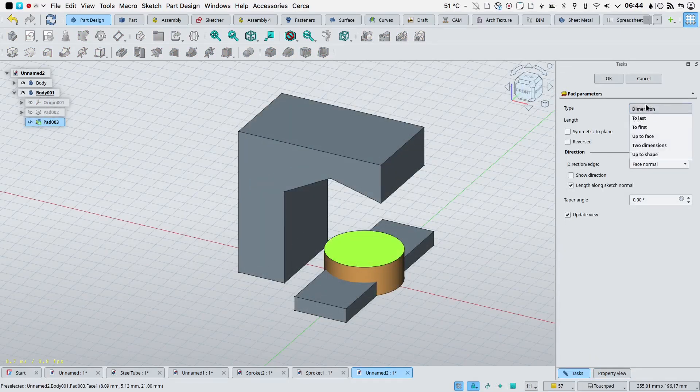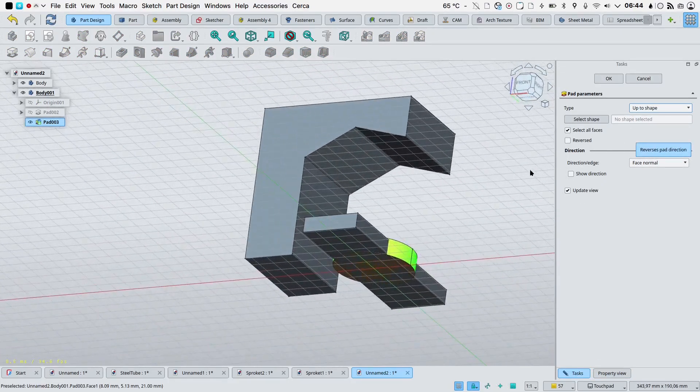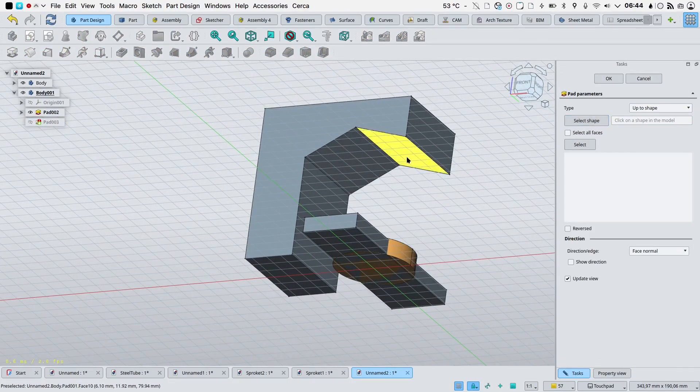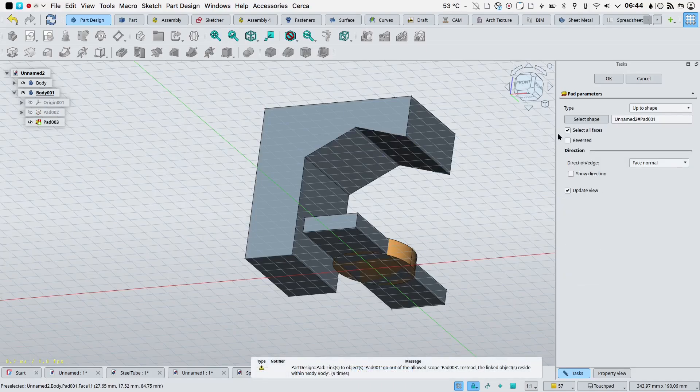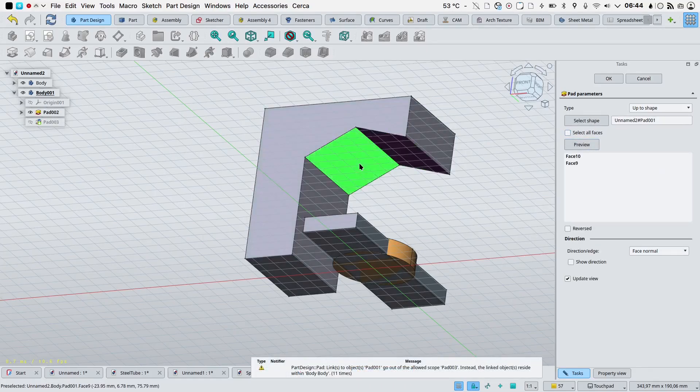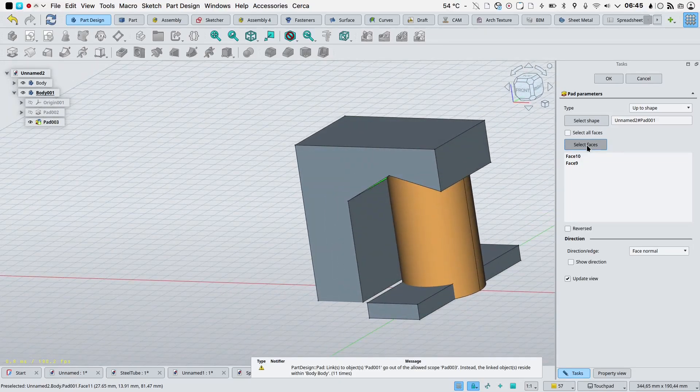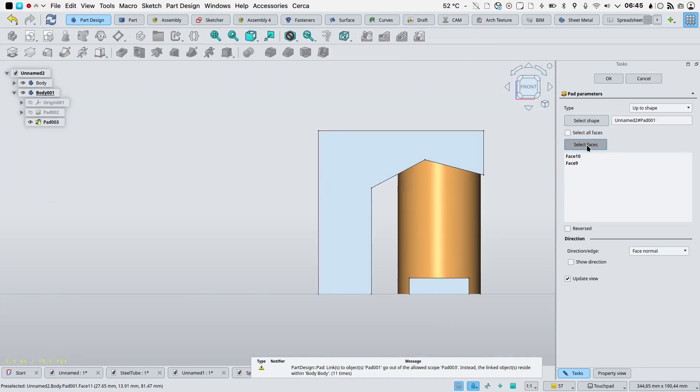Up to shape mode was added for pad and pocket, making it possible to end them on multiple faces, as opposed to up to face mode, which allows the selection of only a single face.